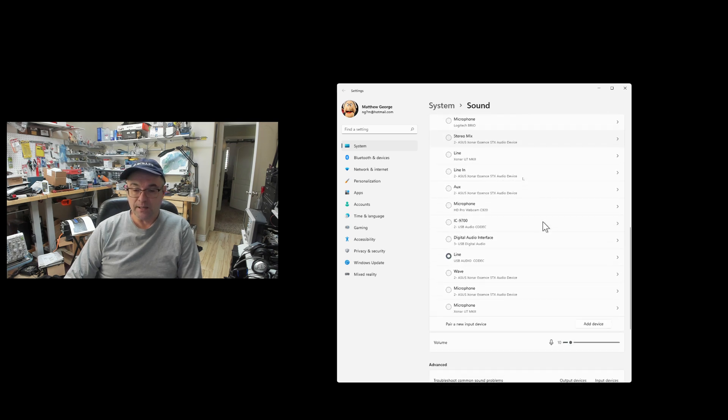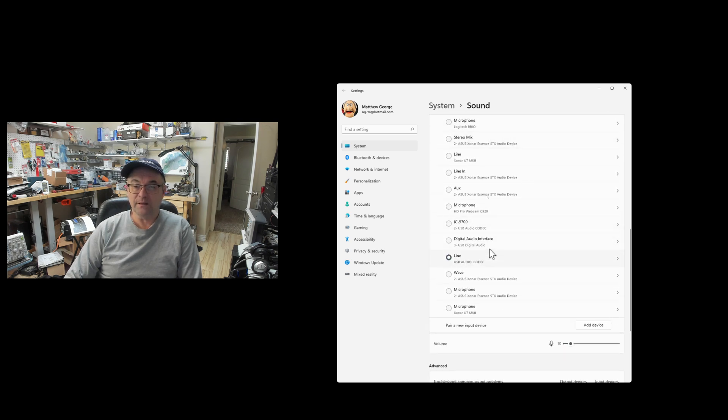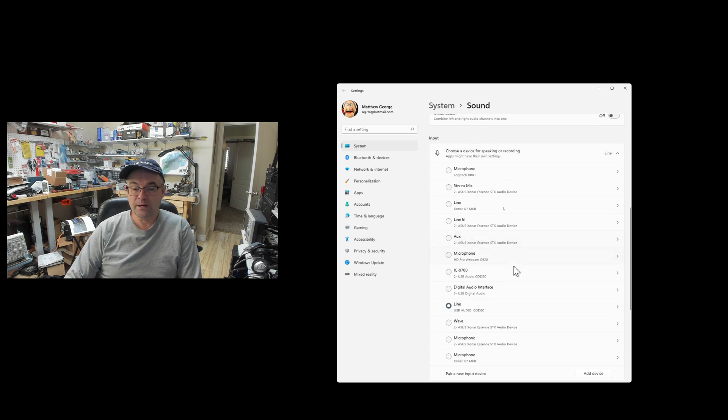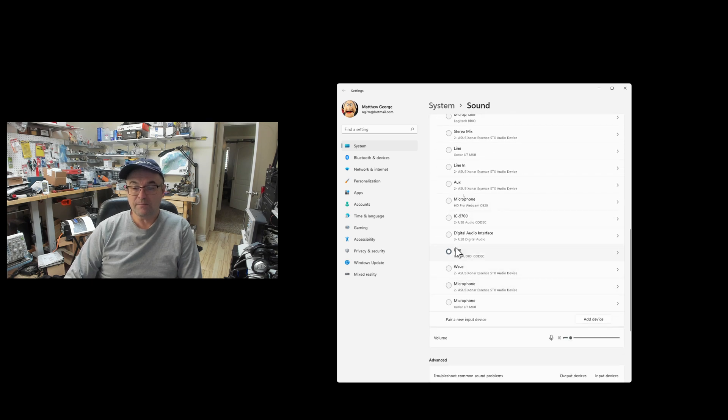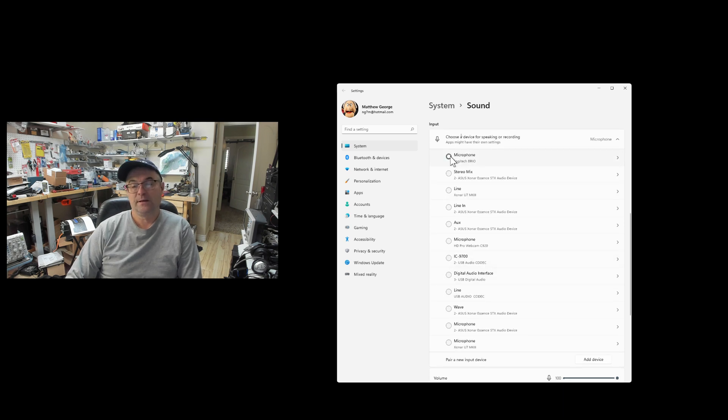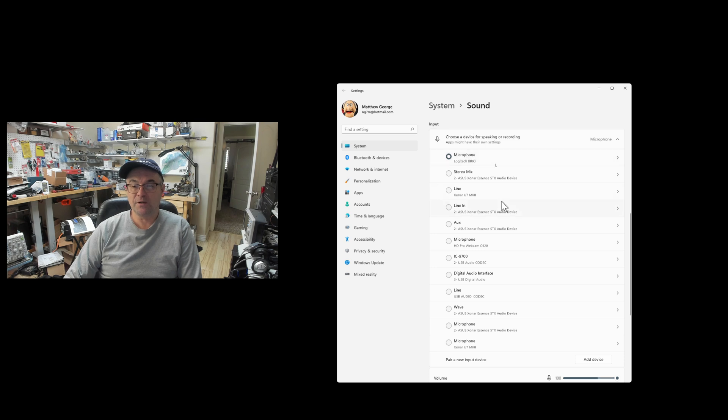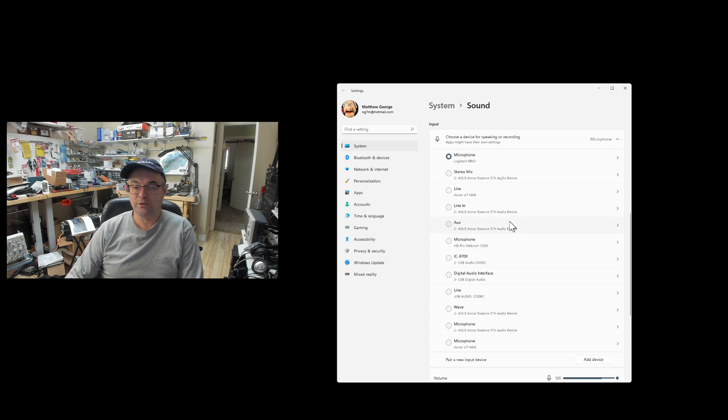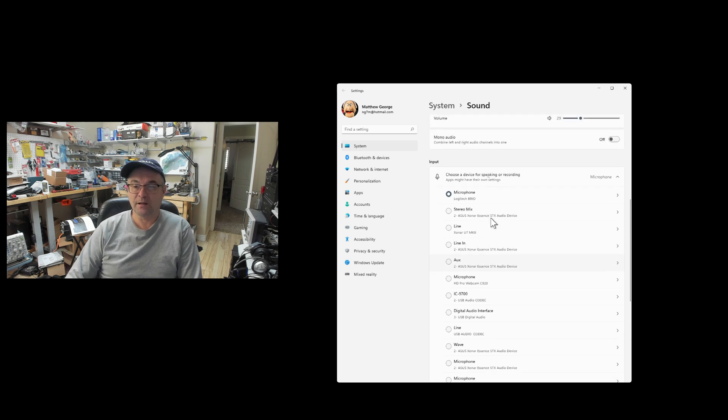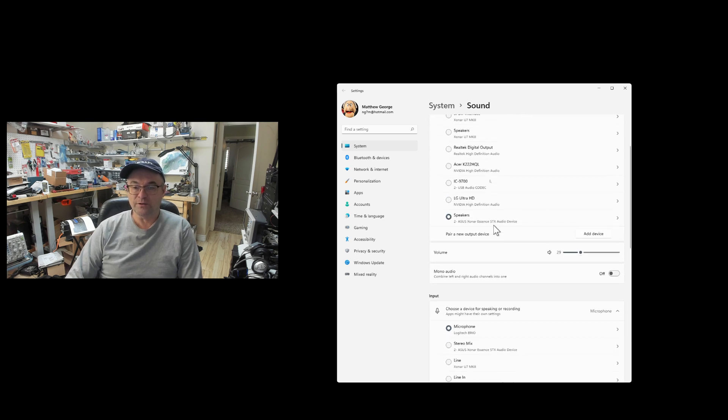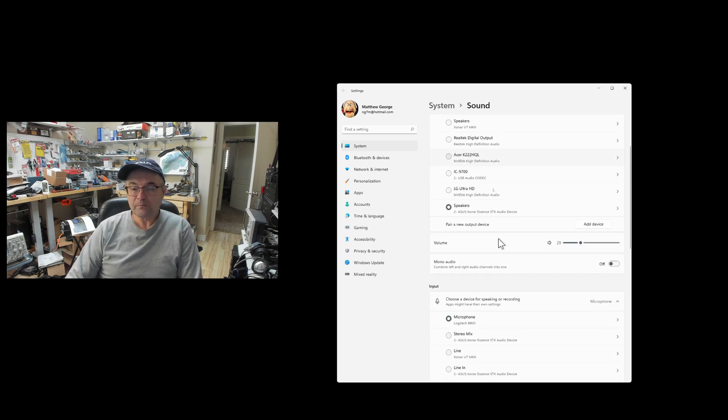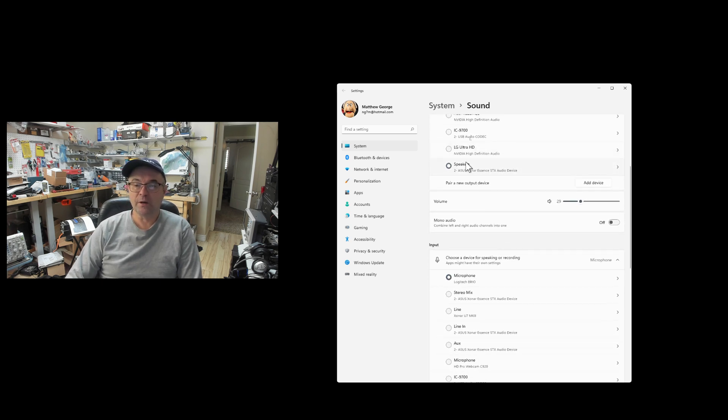But you also, if the input, choose a device for speaking or recording, if the input is also that new USB audio codec in my case, I want to change that back to my normal device. And you can also set up the default communication device, which I'll show you when we go to the older device settings dialog, which more of us are familiar with.